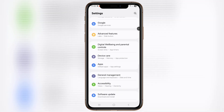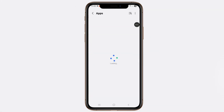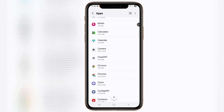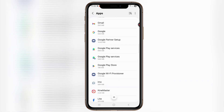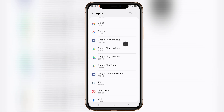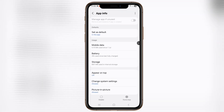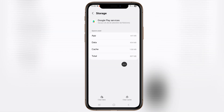Tap on apps, scroll down, tap on Google Play Services, click on storage, then tap on clear data.